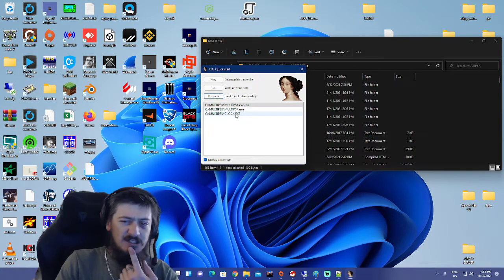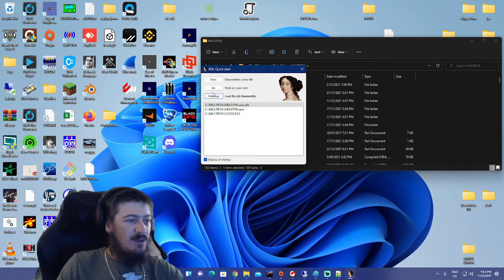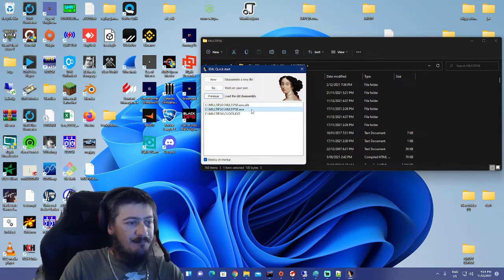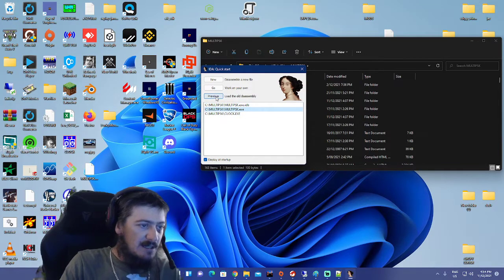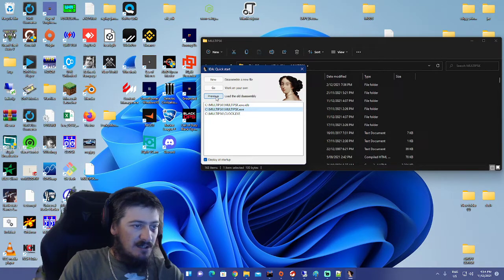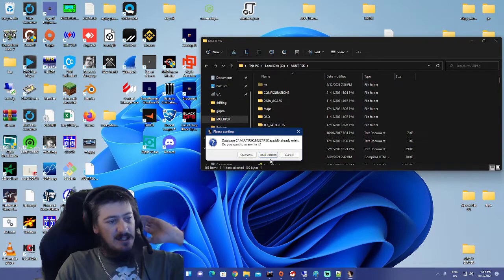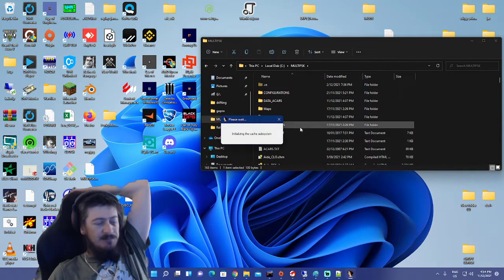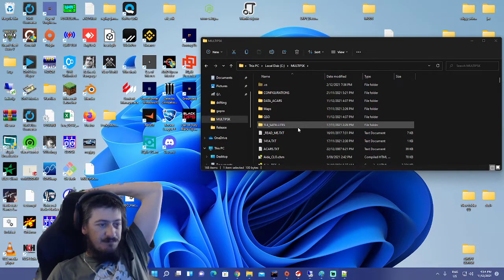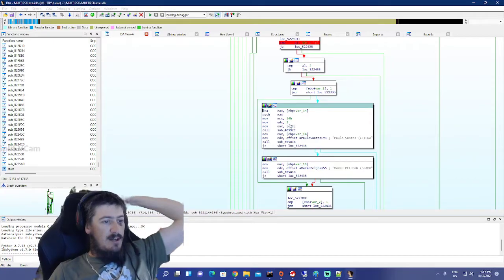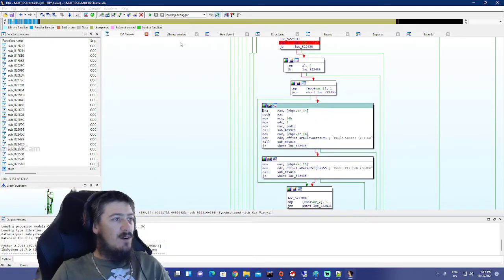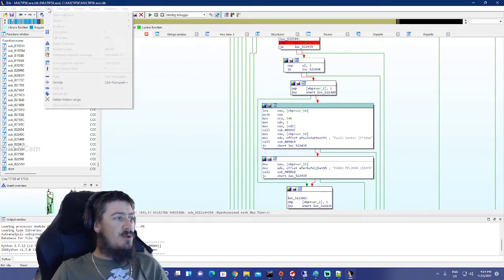I'll just open up my old Multi-PSK one. Load the old disassembly — load existing — there we go. So what we need to do now is navigate to the right view.